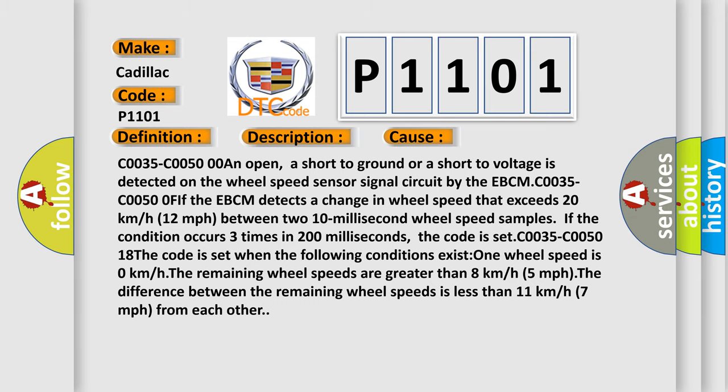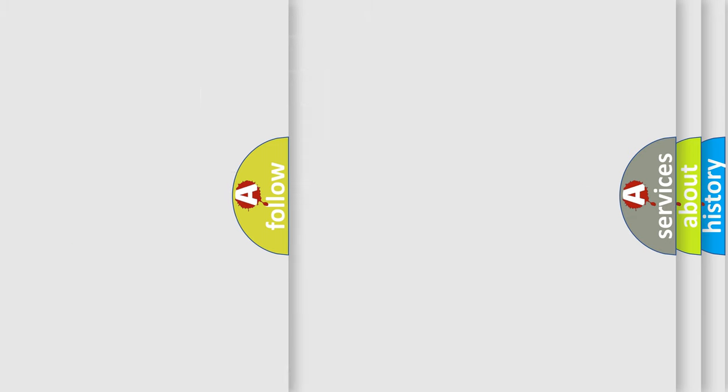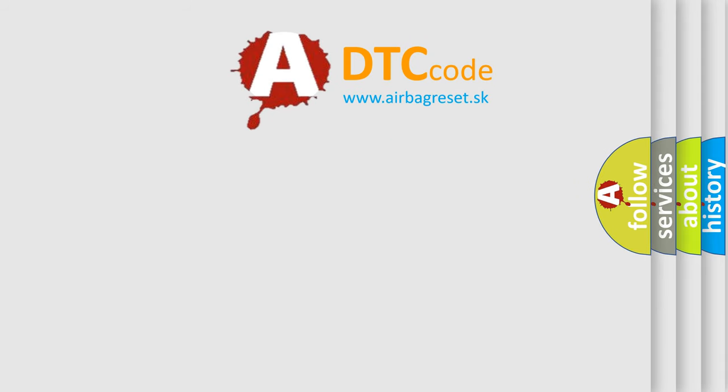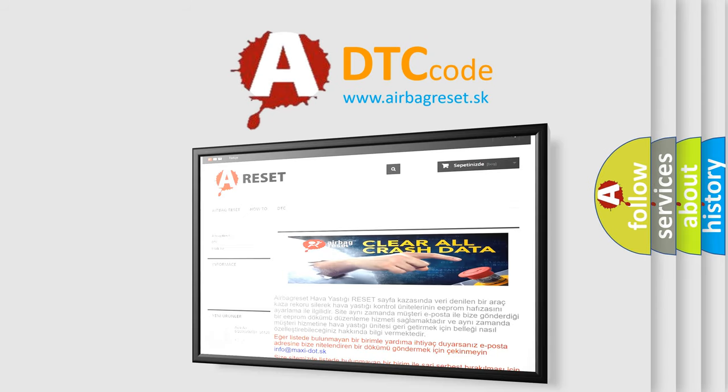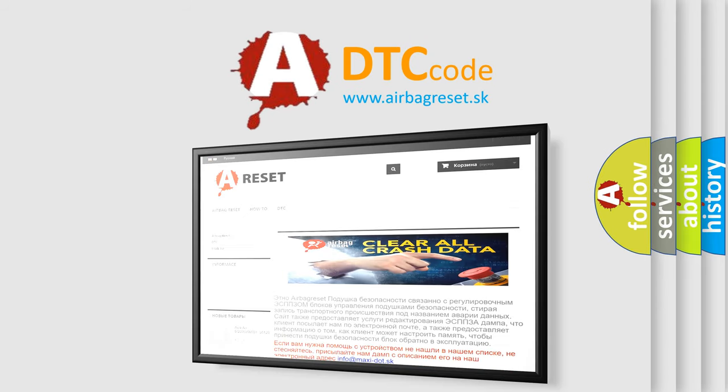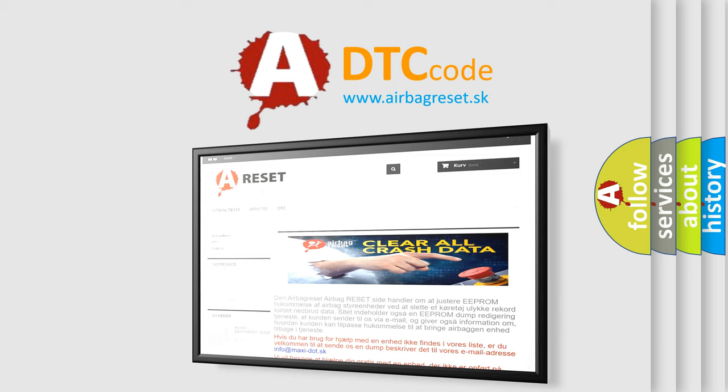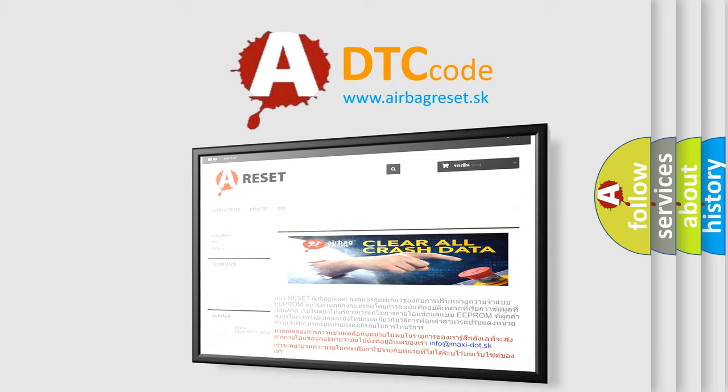The Airbag Reset website aims to provide information in 52 languages. Thank you for your attention and stay tuned for the next video.